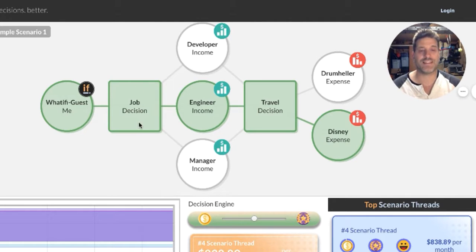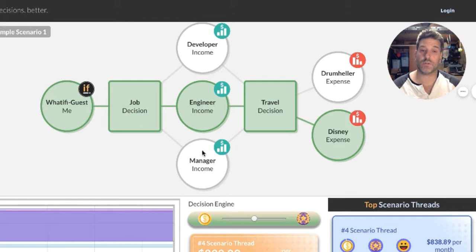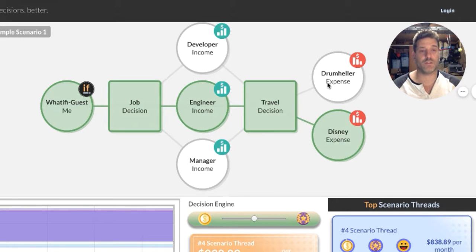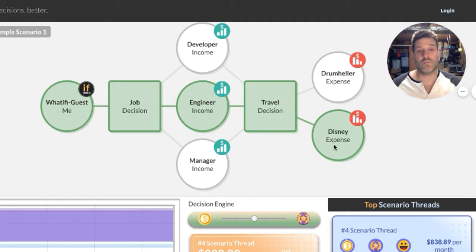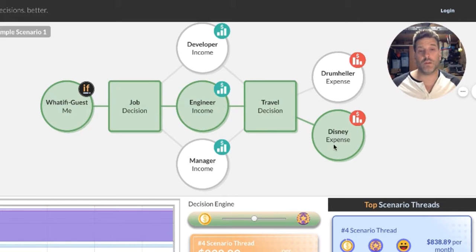Each square block represents a decision. In this particular example, someone has a decision to make: they can choose between job number one, job number two, and job number three. The second decision is whether they're going to take the family to Drumheller or to Disneyland. You can see there are actually six different combinations: developer in Drumheller, engineer in Drumheller, manager in Drumheller, developer in Disney, engineer in Disney, and manager in Disney.